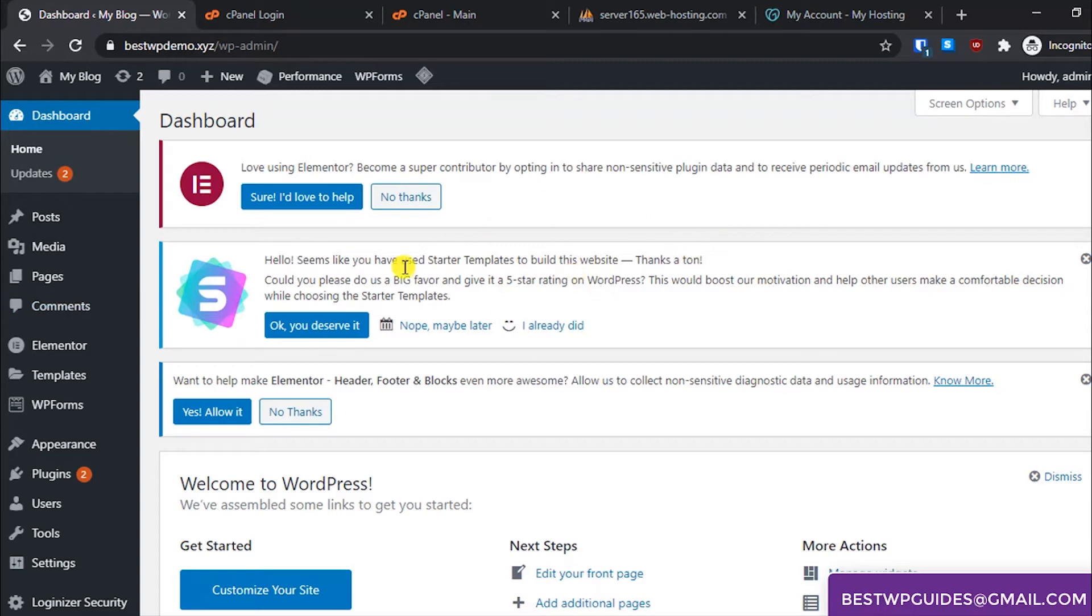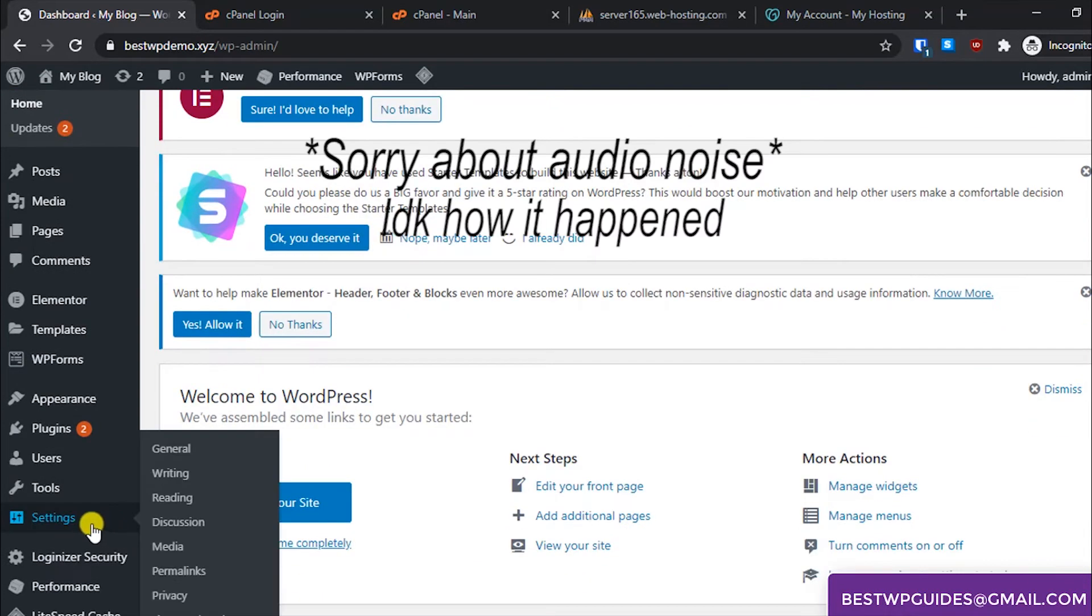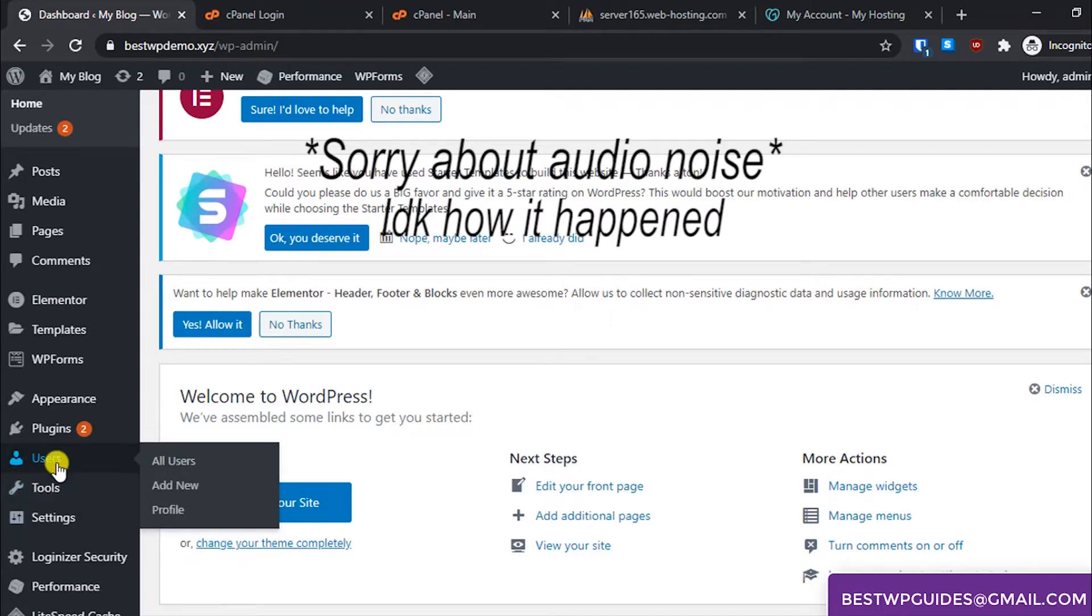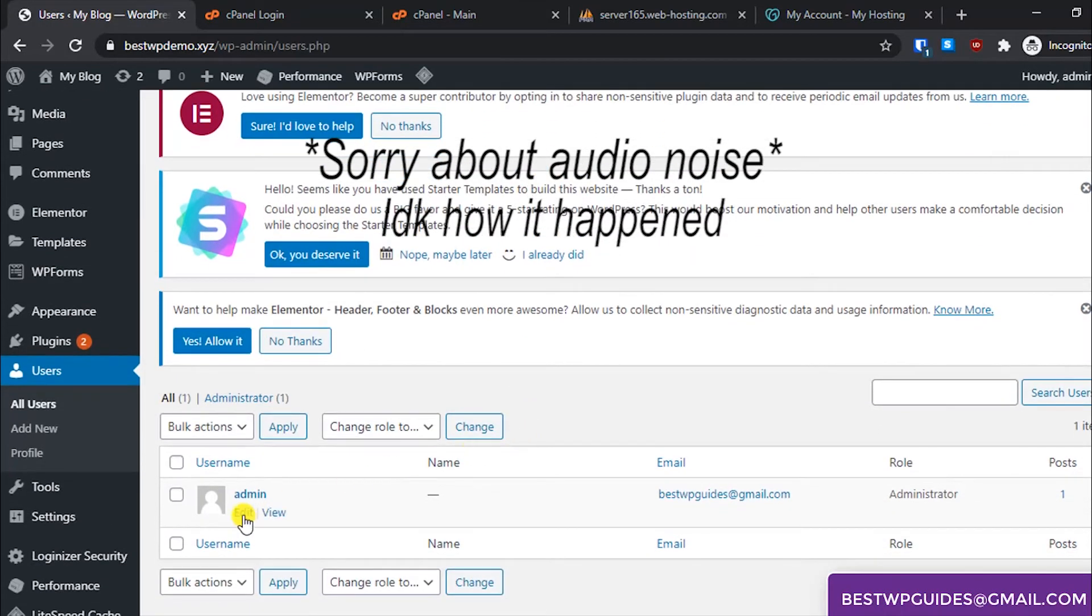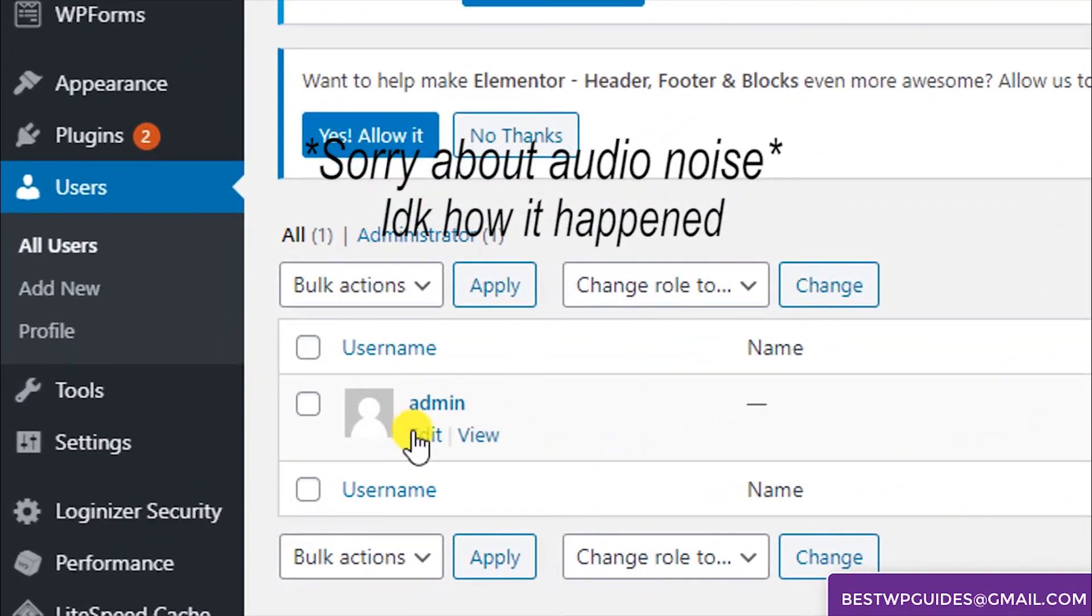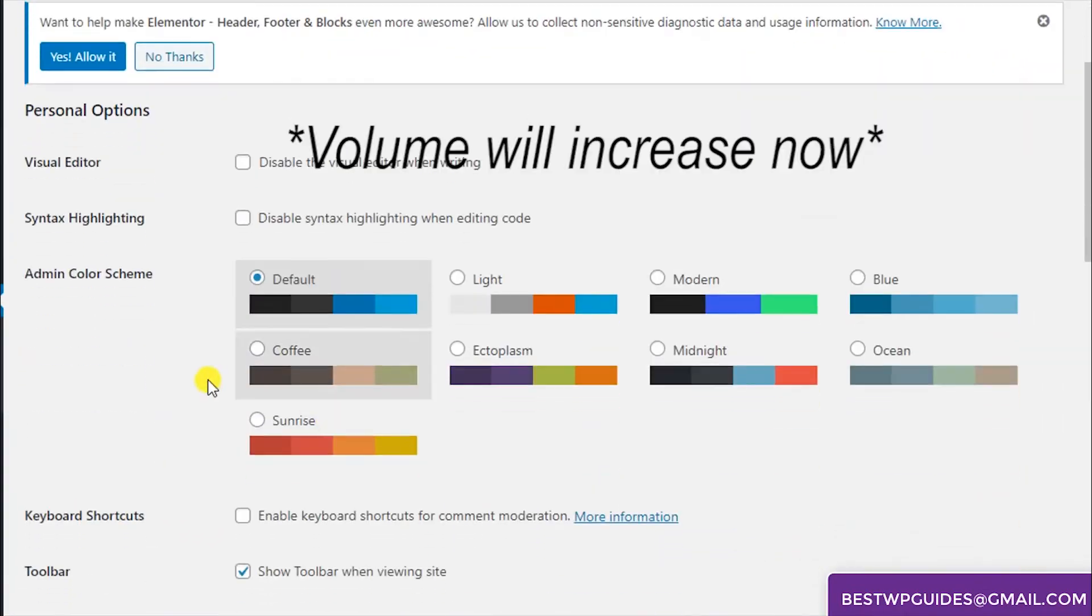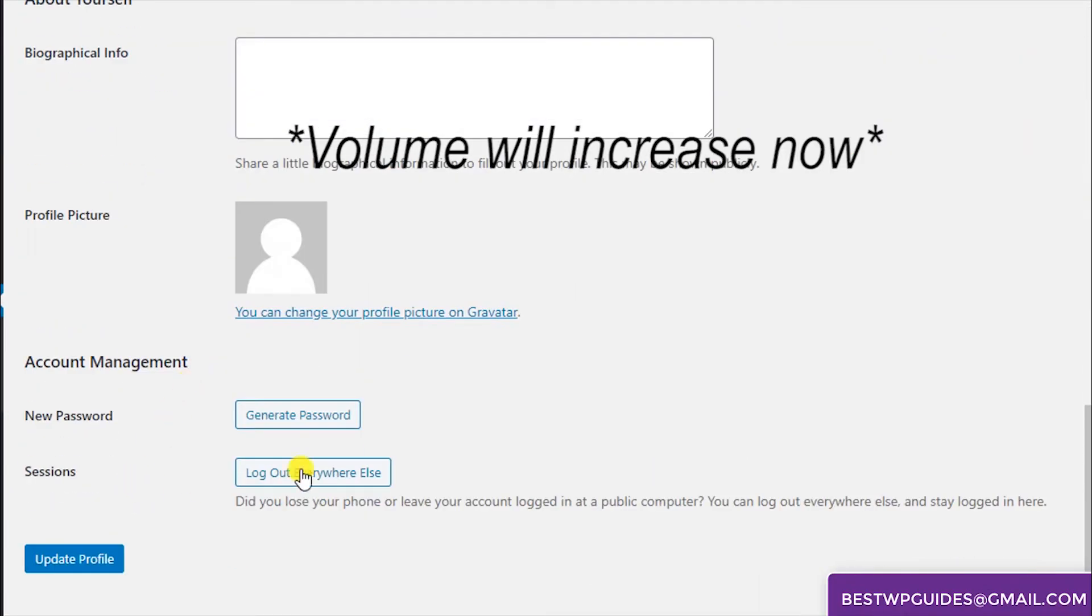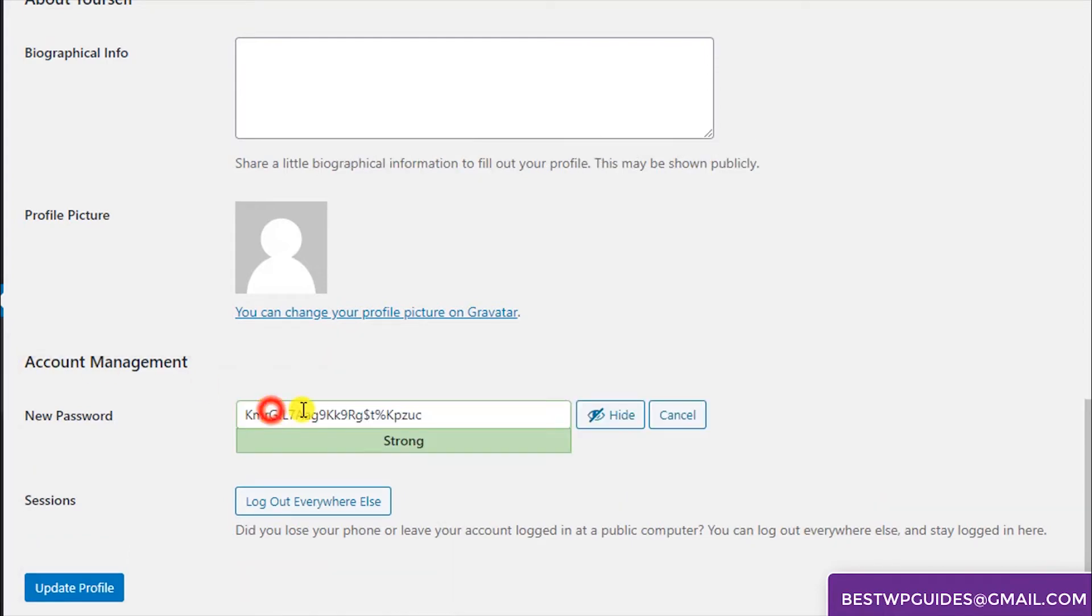When you log in to your WordPress dashboard, go to Users and then go to All Users. From here select the user for which you want to change your password, click on Edit, and now scroll down. In the last option you will see Account Management. Click on Generate Password and this will be a new password.